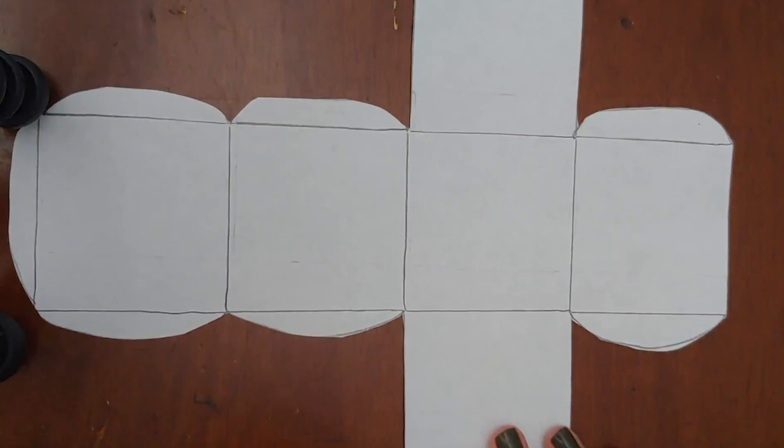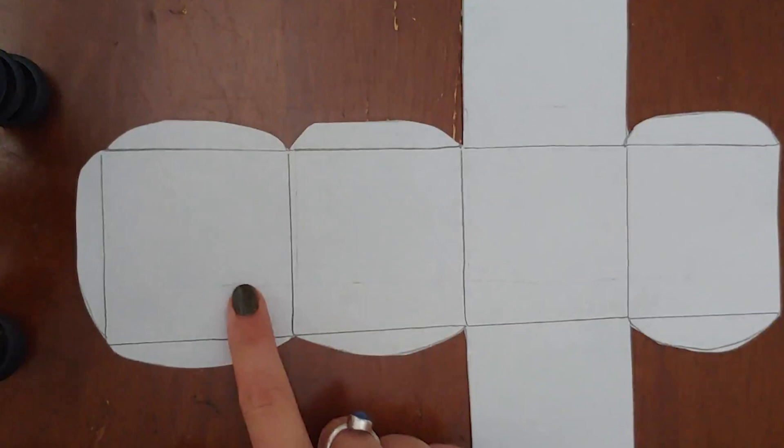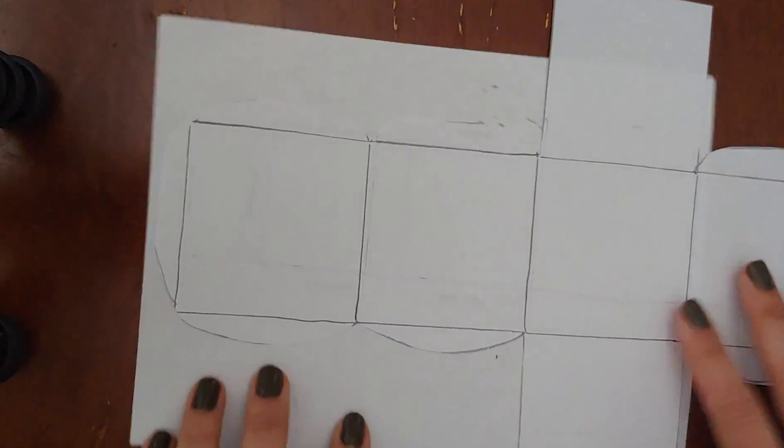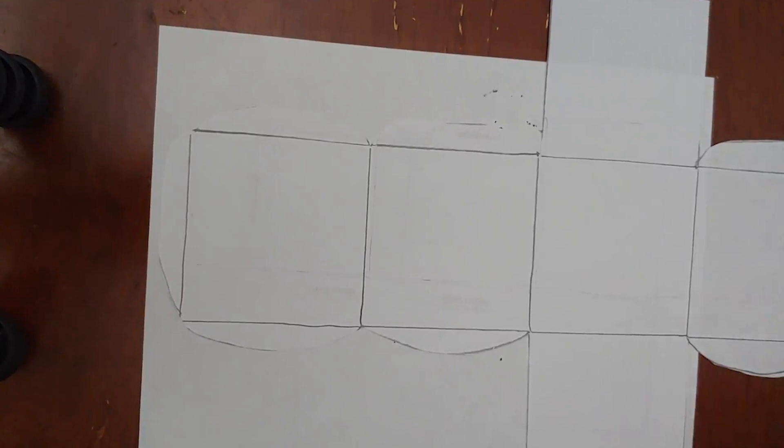Once you have cut out your cube template we can go ahead and get started with your designs. We're going to be creating six different designs one in each square and it doesn't matter where you start. I would suggest because this paper is pretty thin if you're using a sharpie marker for your design you might want to place a scrap piece of paper underneath so that it doesn't bleed through.